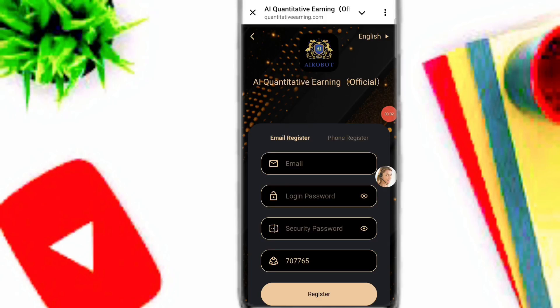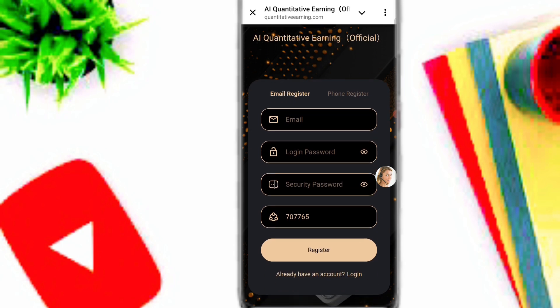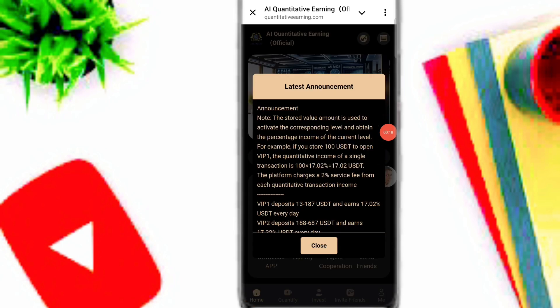Hey guys, welcome back to my YouTube channel. Today in this video I talk about a new best long-term USDT earning platform. You can easily use this platform and earn a lot of USDT. Please watch this video completely. First of all, click the link in the description, enter your email, login and security password, click the register option, and easily create your account on this platform.